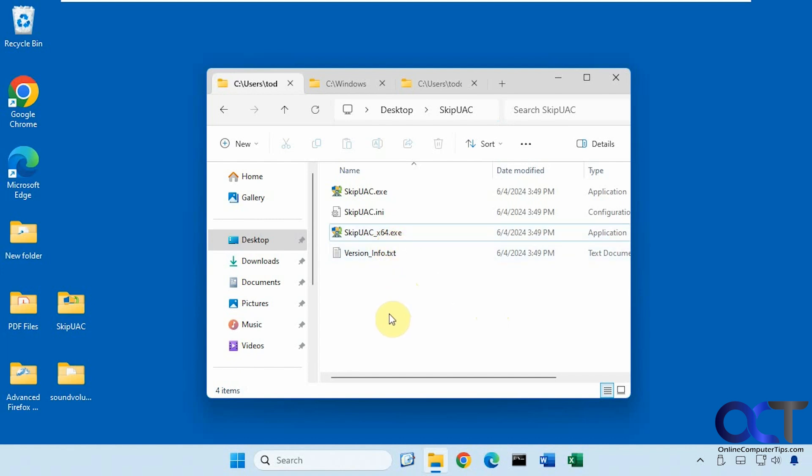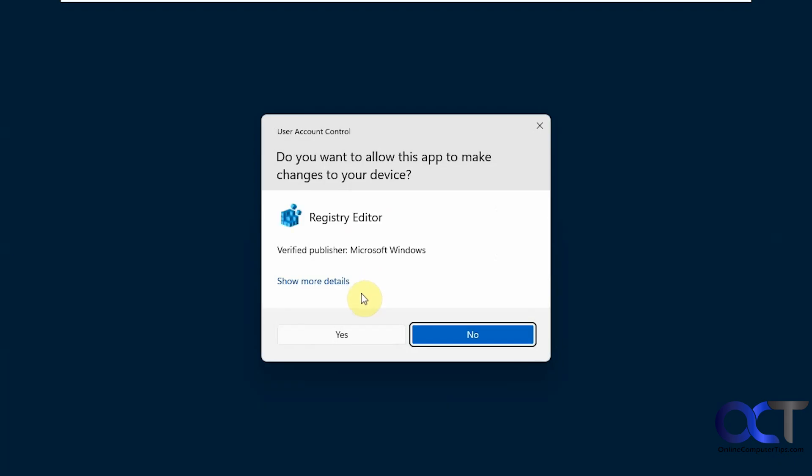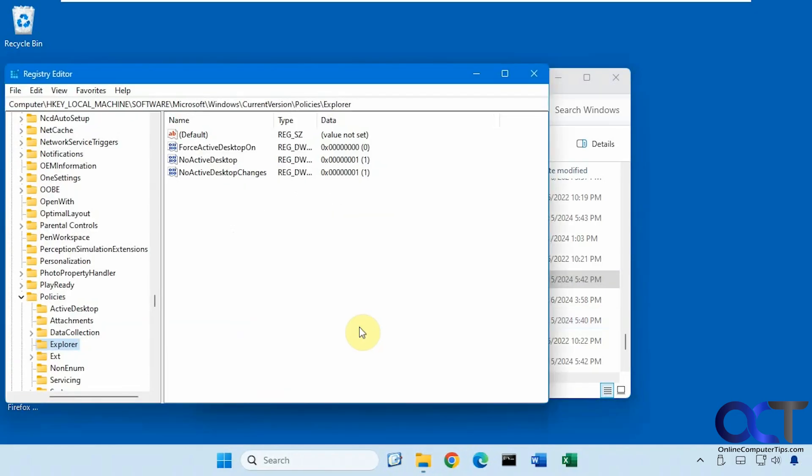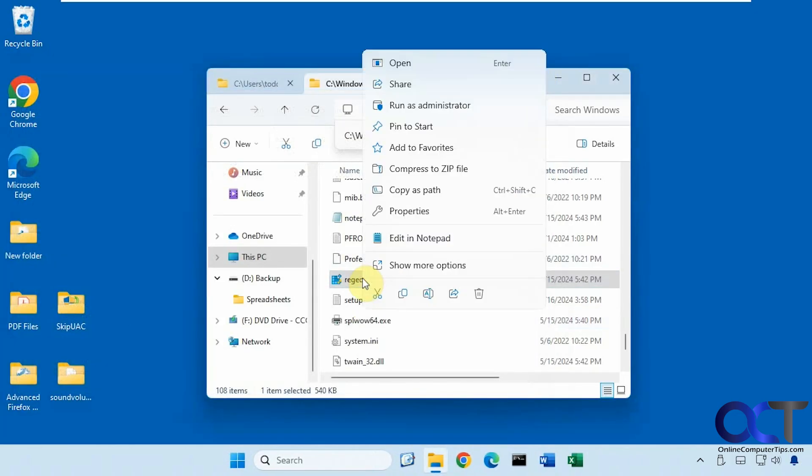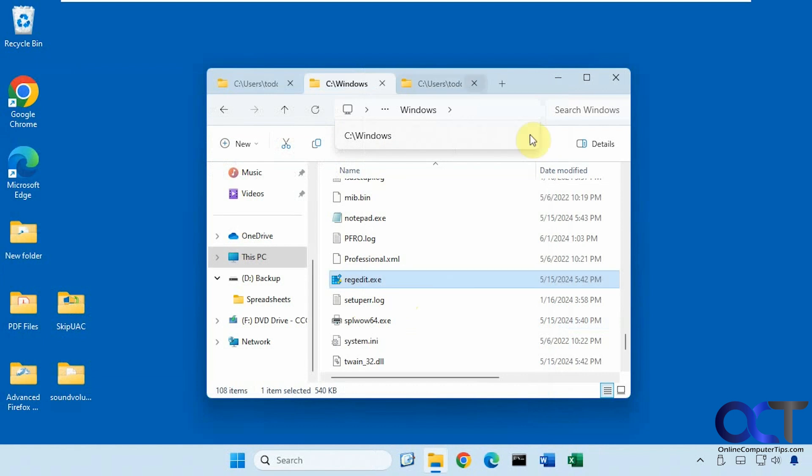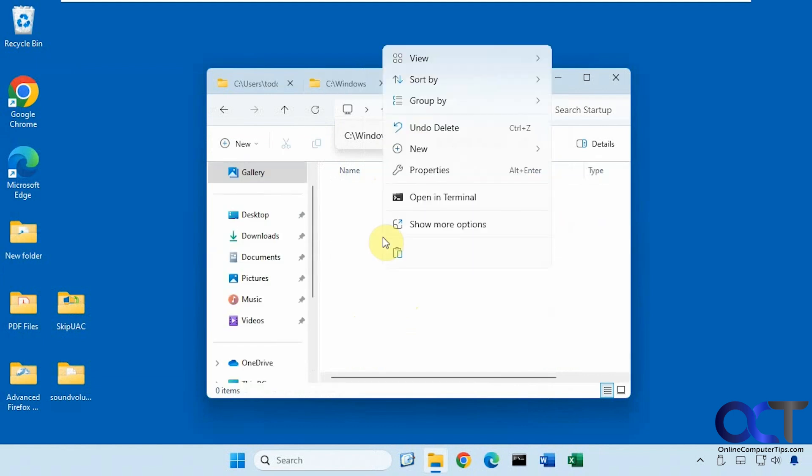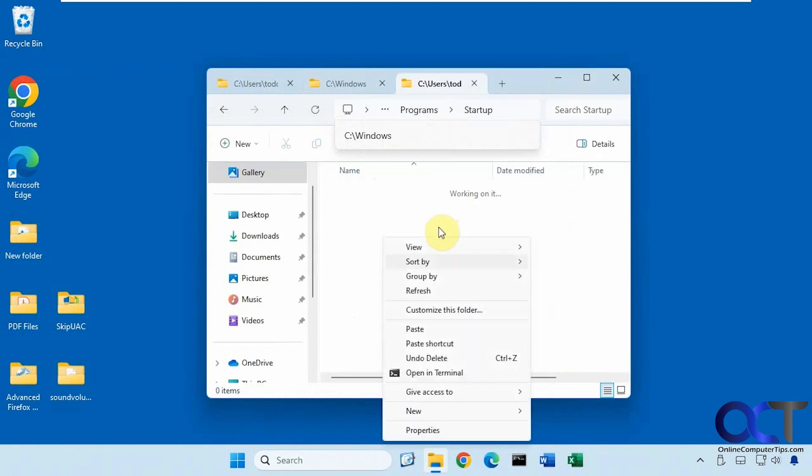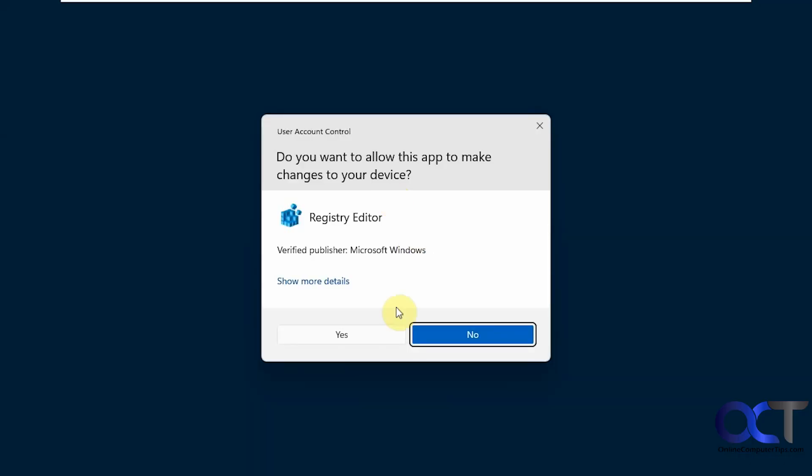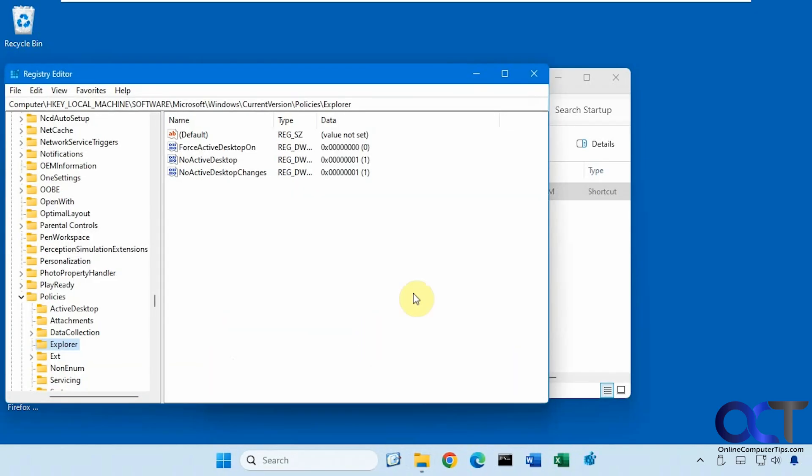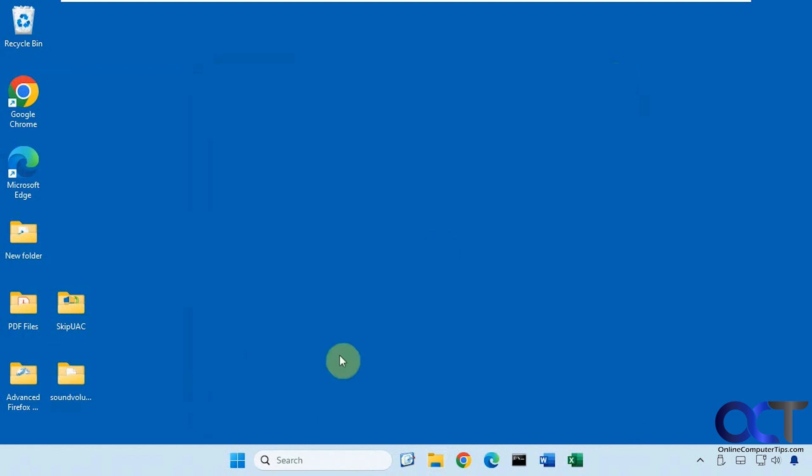But before we begin here, we're going to do a little test. So for example here, regedit requires administrative access to run like so. And then if we make a shortcut to it and we put it in our startup items. So it still needs a UAC prompt there. So now we're going to restart the computer and see what happens.